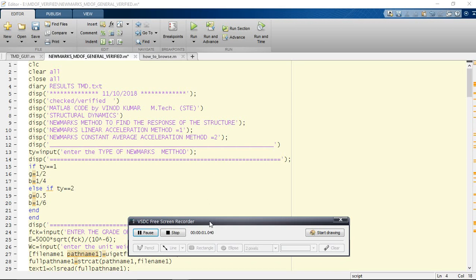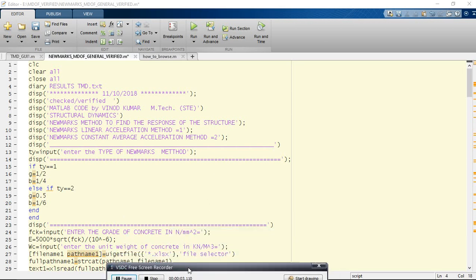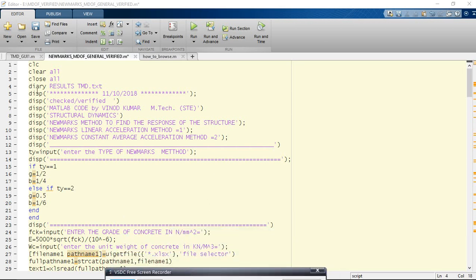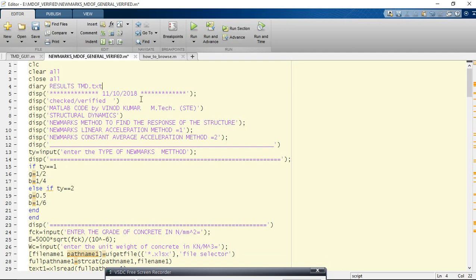Programming languages for civil engineering students. In this video, I will discuss a very interesting thing - how to save the command output into a text file in MATLAB.